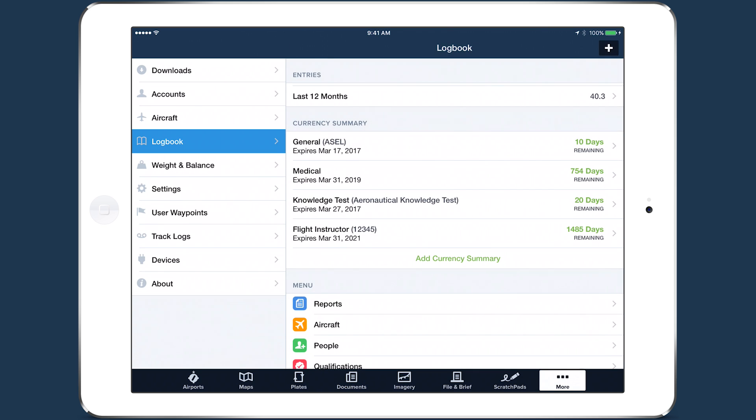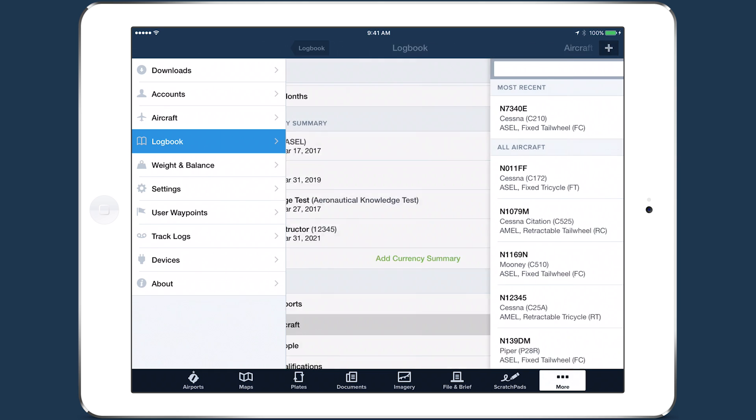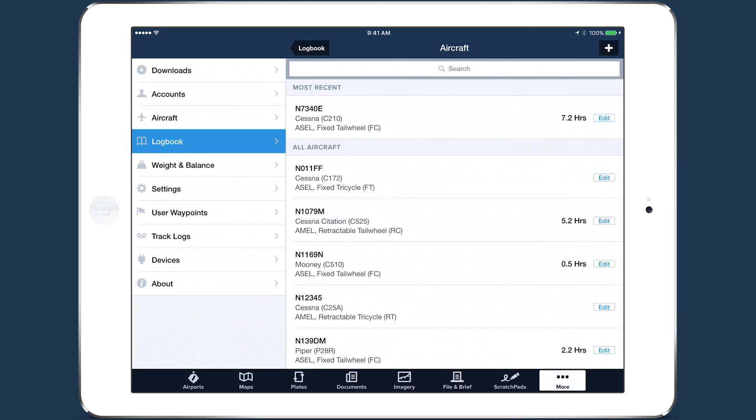Also, the Logbook aircraft list now provides helpful information about each aircraft, including Type, Category, Gear Type, and the total number of hours logged for that aircraft.